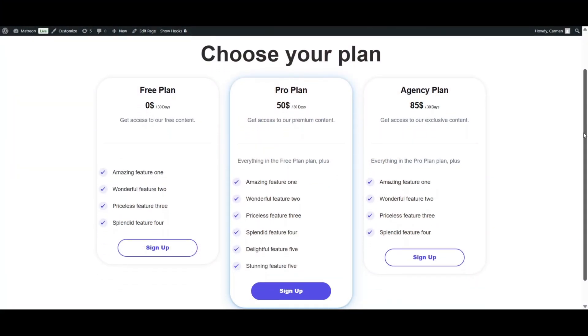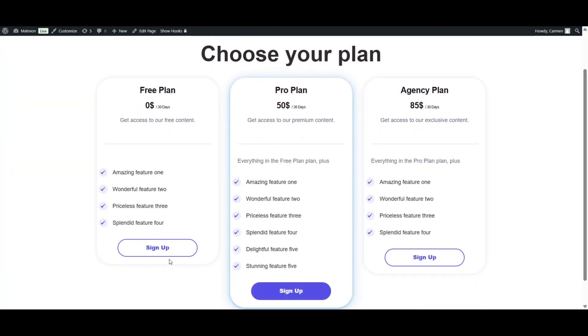Hey there, I'm Carmen and in this video I'll walk you through how to set up free and paid membership plans in just a few clicks. Whether you're running a blog, an online course, or a private community, this solution has you covered. Let's jump right in.